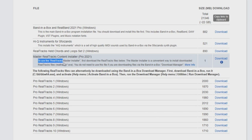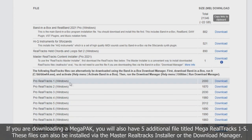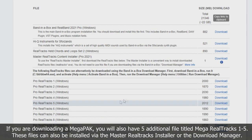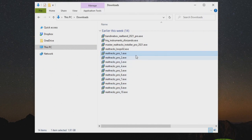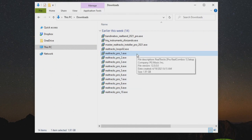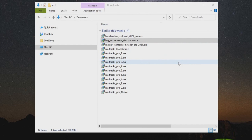It says to use the Realtracks master installer, first download the Realtracks files below. This refers to every file listed below the bold text, labeled Pro Realtracks 1 through 10. These files can alternatively be downloaded and installed via the download manager, which we will go over a little later in the video. When using the master Realtracks installer, you need to download each of the Realtracks files listed here. I have already downloaded all the files, so I will just go back to my downloads folder, where I have all the Realtracks files as well as the master Realtracks installer file.